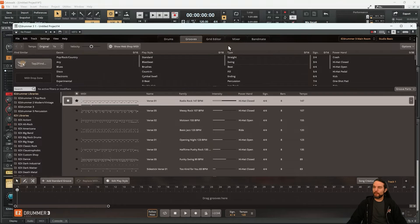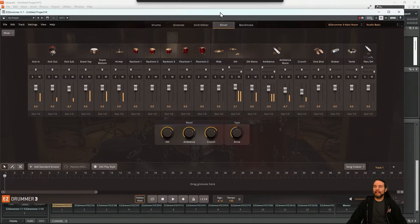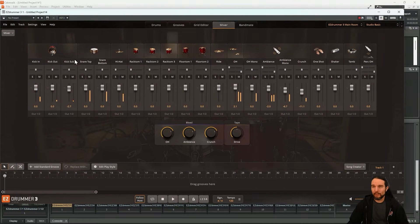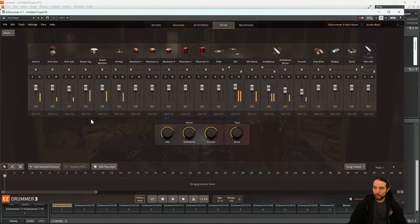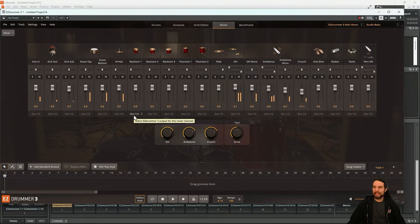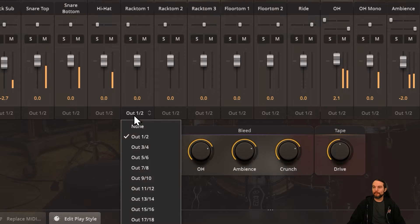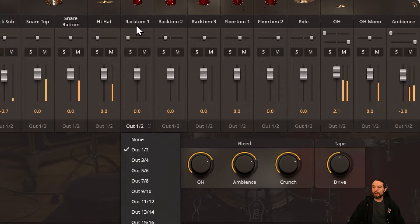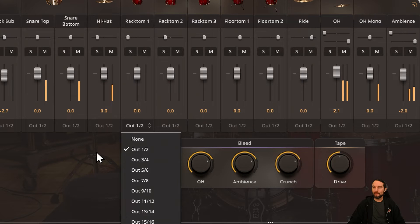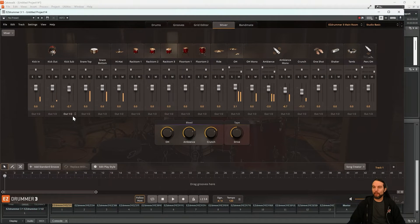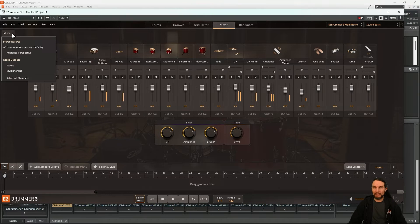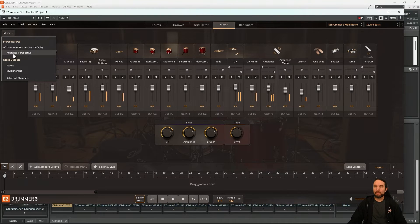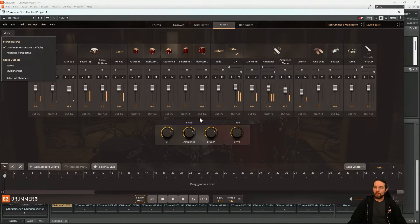Let's go to the Mixer tab. And if we look at the bottom of each one of these channels, they're all going out 1 and 2. This is actually a menu where you can output this Rack Tom 1 out whatever track you want. So that's why we only hear it on one stereo track. Let's change that. Under the Mixer menu, go down to Multi-Channel and watch all these output numbers change.